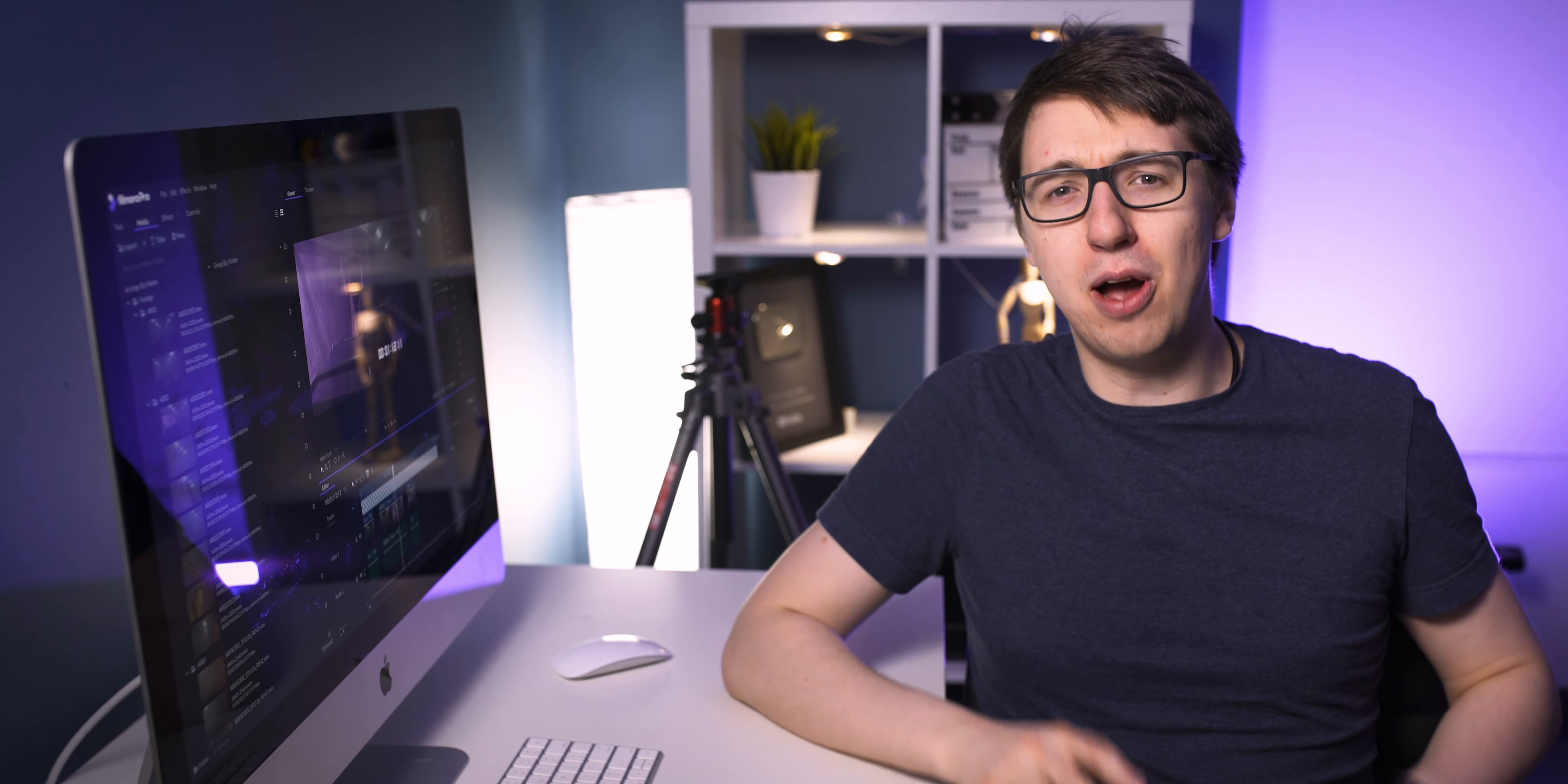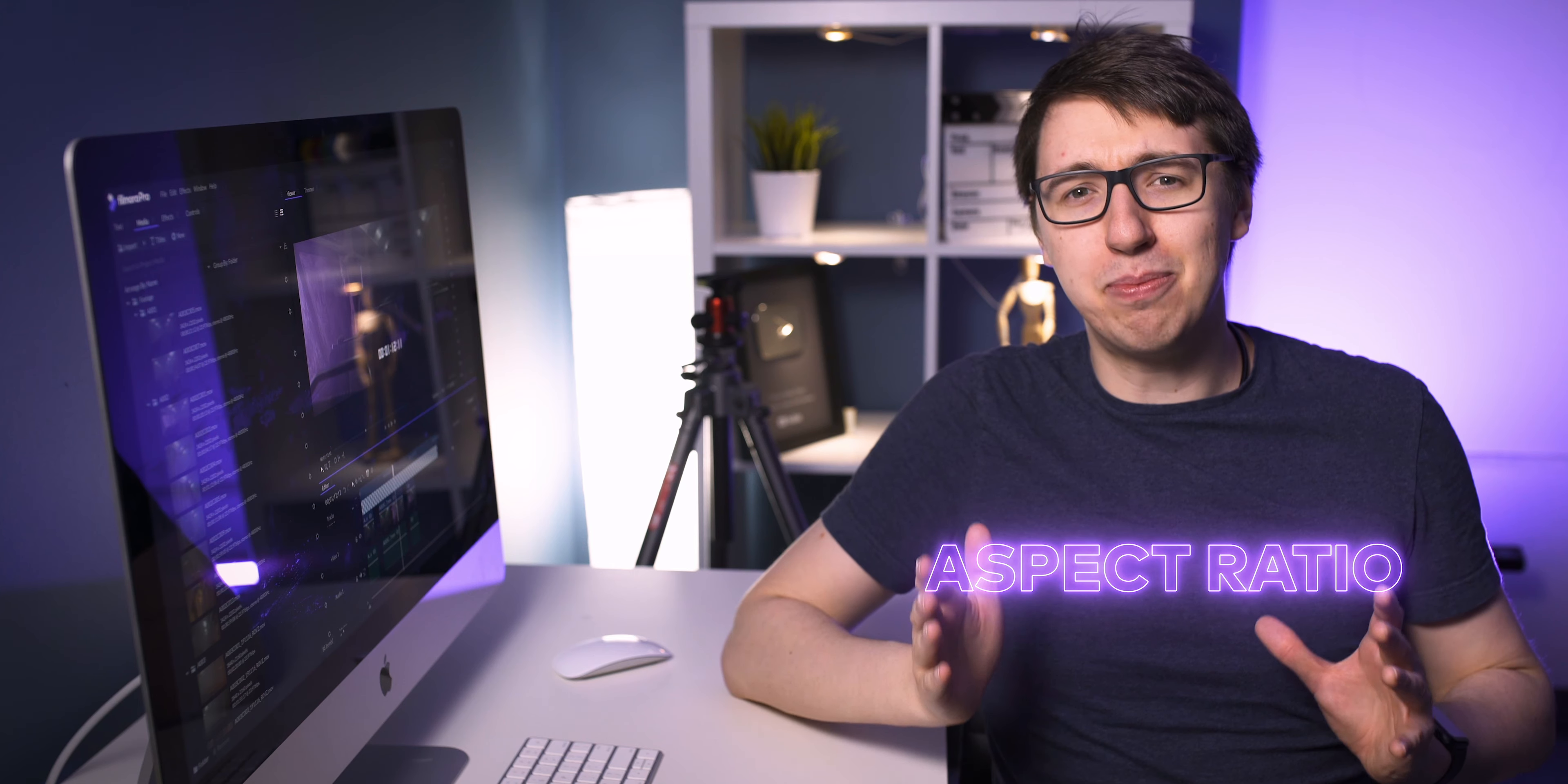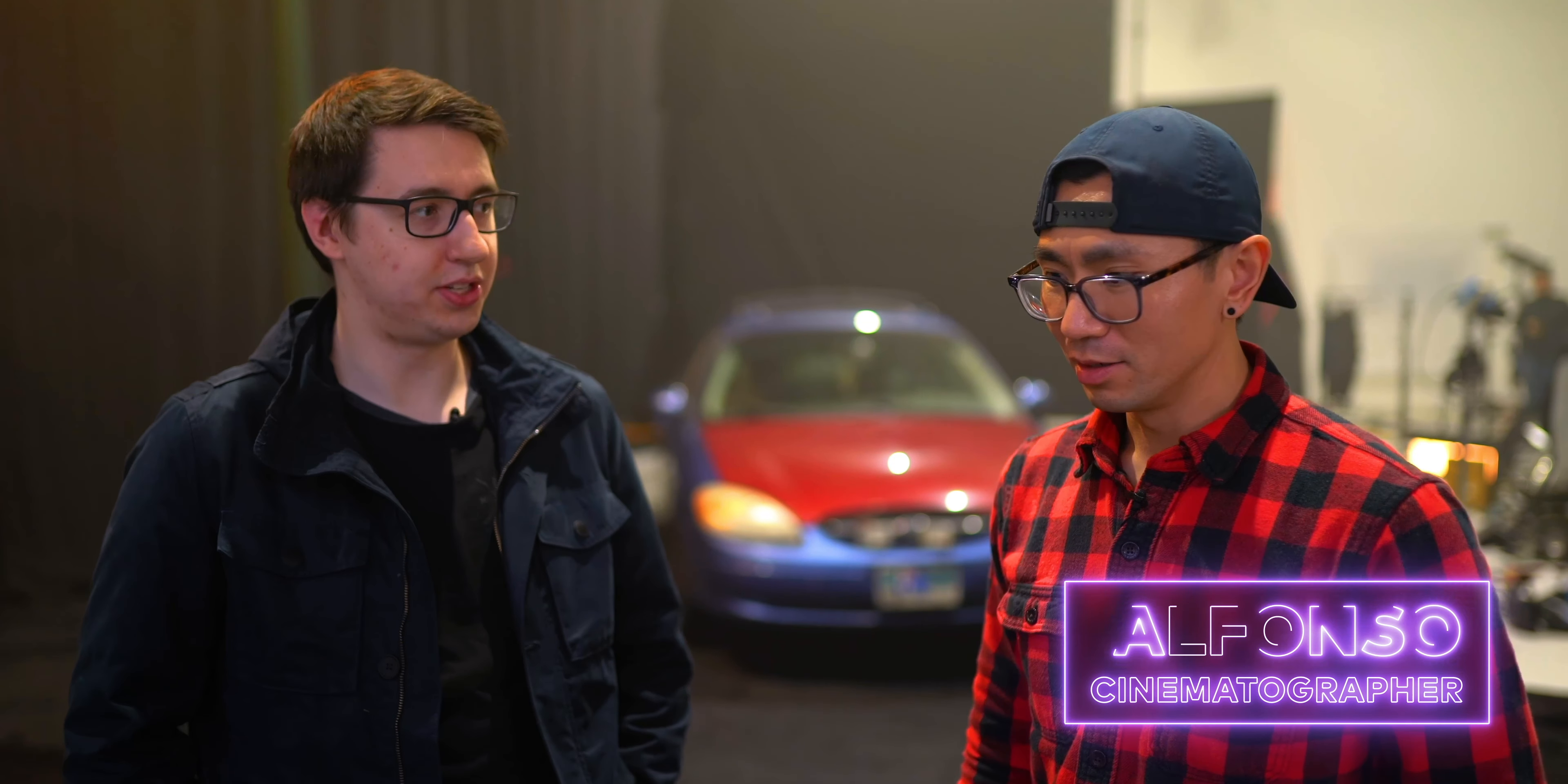You should always try to ask your cinematographer about aspect ratio. This is because a lot of cameras won't necessarily shoot the aspect ratio that the cinematographer is framing for. So as a result, you might need to crop or letterbox your edit. Alfonso mentioned the 2.35 to 1 aspect ratio, which means that the frame is 2.35 times wider than it is tall.